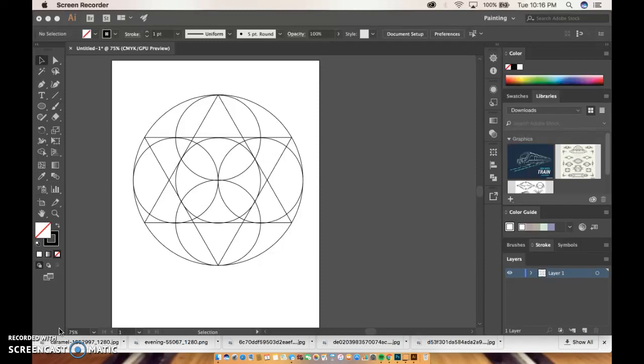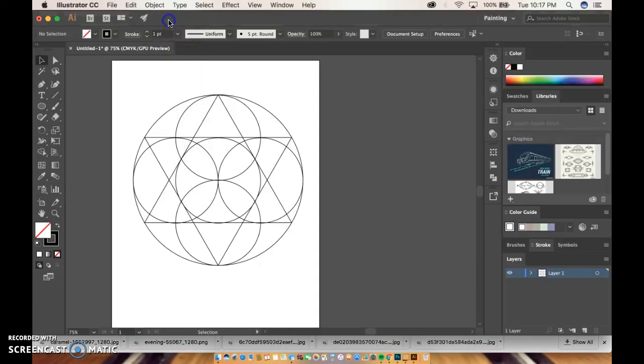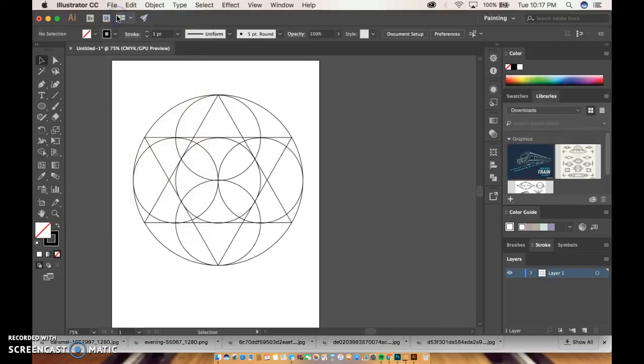So welcome to Adobe Illustrator. First thing, this is what you guys are going to end up with. Something like this. I hope yours looks different. I really hope that you guys take the time and experiment with what I am going to show you guys. First thing to get started, go to file and new.